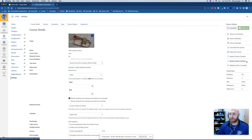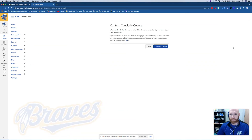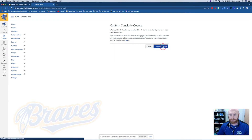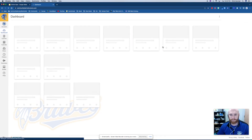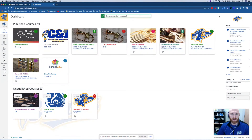But to conclude a course it's pretty easy — it's just this button right here. We're going to click that. It's going to prompt you about modifying grades or things like that, but we are going to click the blue button to conclude the course, and then your course will be successfully completed.